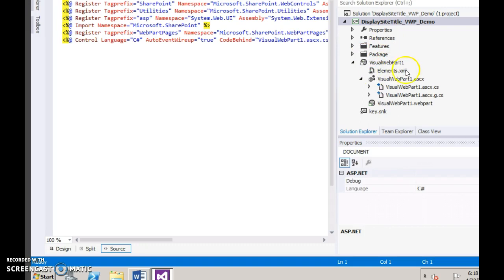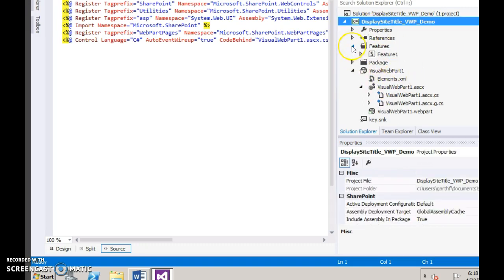Notice that the visual web part is created. Let's go and change the default names.